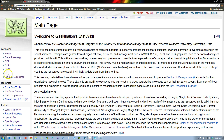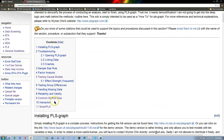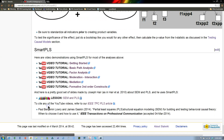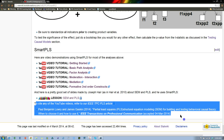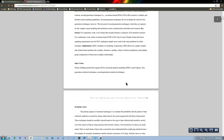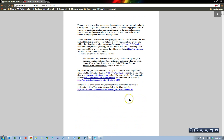If you go to the PLS section and then the SmartPLS subsection, here it is — and you can even download it right here. So enjoy, I hope you use it, I hope you cite it, and thanks for all your support.